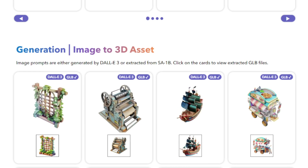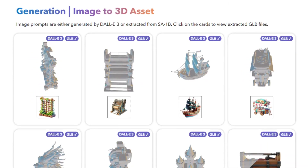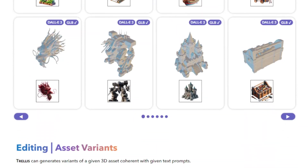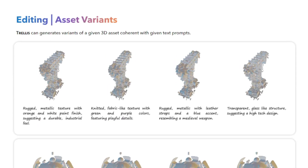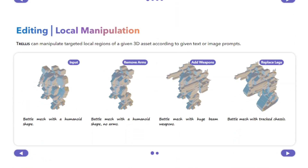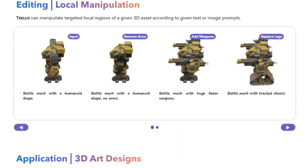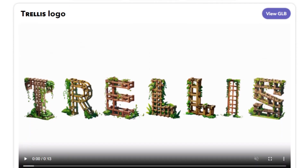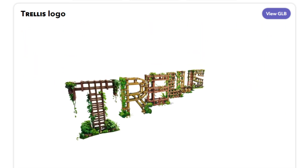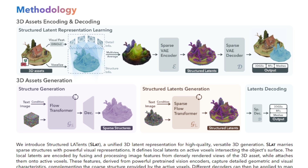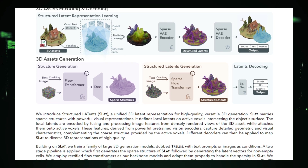SLAT captures both the geometry, structure, and appearance texture of the 3D asset in a unified way, making it incredibly versatile. You can decode SLAT into different output formats like radiance fields, 3D Gaussians, or meshes, giving flexibility in how you use the generated 3D asset. Trellis, the family of 3D generation models built on SLAT, creates high-quality 3D assets from text prompts or images — for example, typing 'a fluffy cat sitting on a red cushion' to generate a detailed 3D model. The authors trained Trellis models with up to 2 billion parameters on a dataset of 500K diverse objects, producing stunningly detailed 3D assets with intricate geometry and vibrant textures, surpassing existing methods.